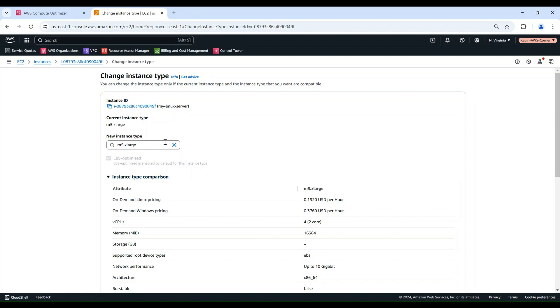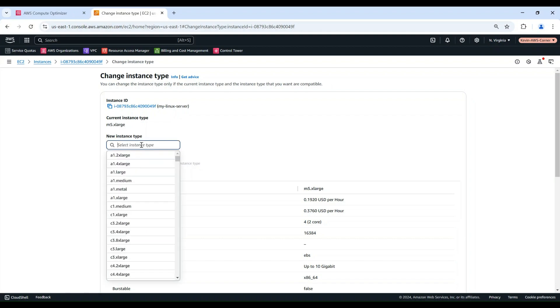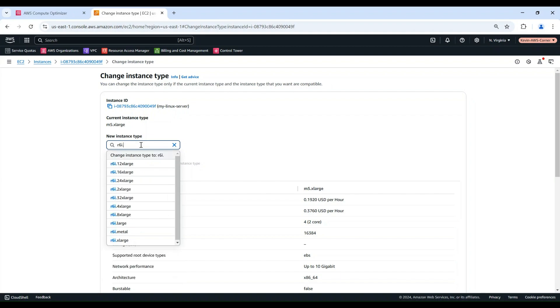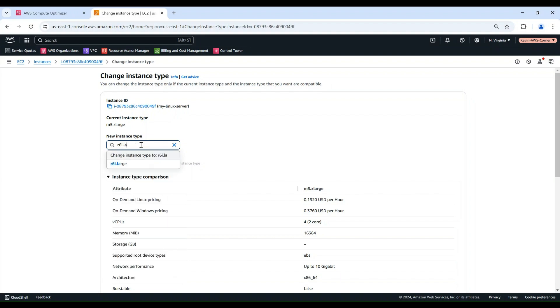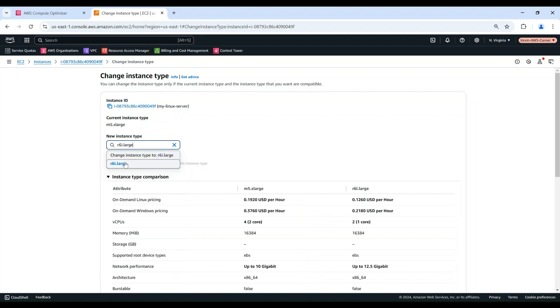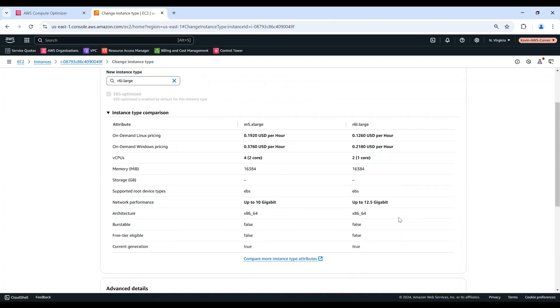Here I enter the new instance type. For example, the recommended R6i Large. After reviewing and confirming the changes, choose Change.